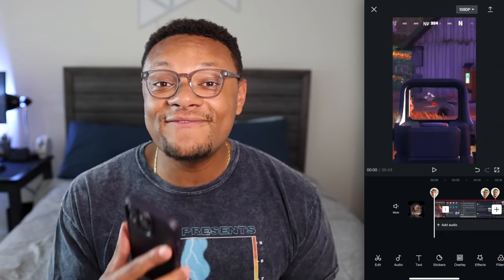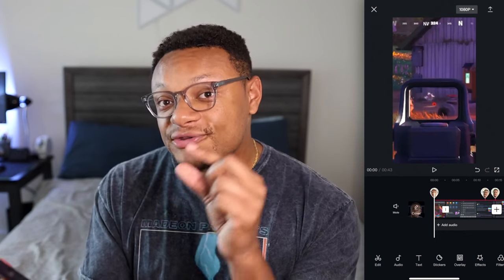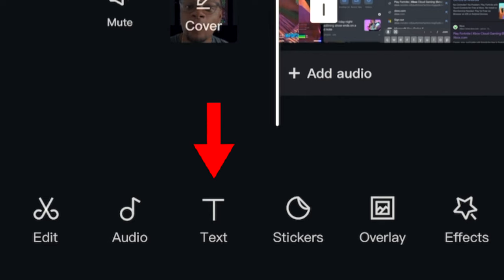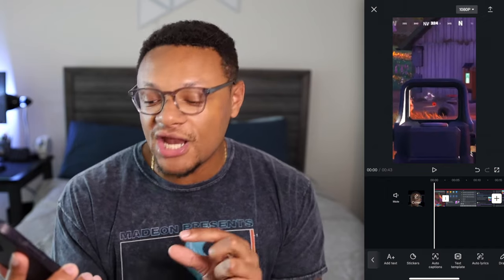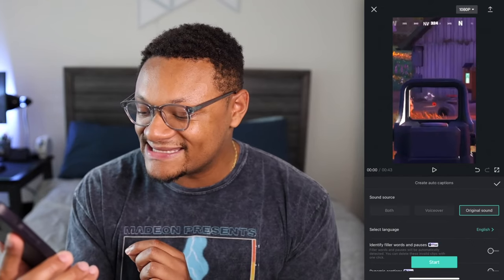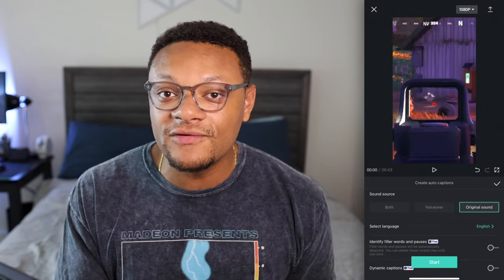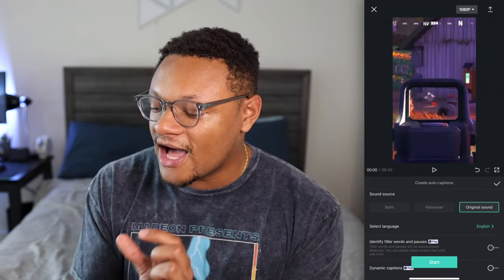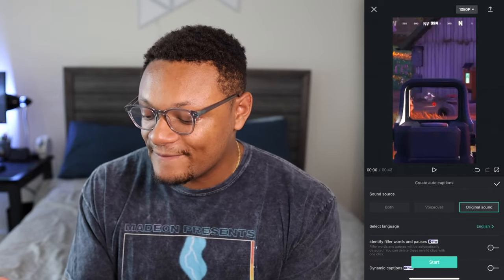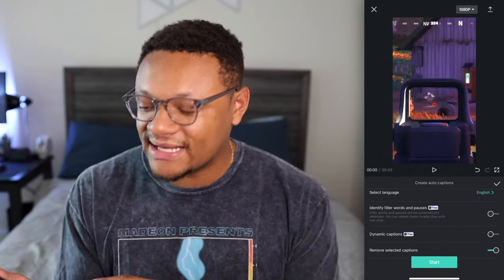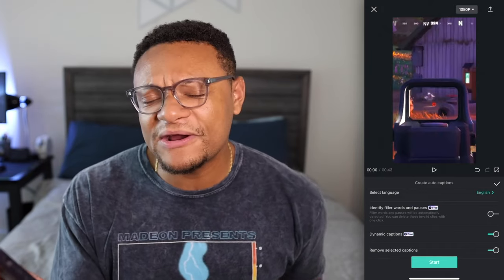So far so good — I am digging the edit we're building here. There is another very important edit we can add to increase engagement, mainly for viewers who don't want to listen to the audio. Without any videos selected in your timeline, go to the bottom panel and find the text feature. Within here, you'll find an option for auto captions. Go ahead and select that. For the sound source, if you did a commentary overlay, you can take auto captions from the original sound. Select the language you're using, keep filler words turned off, and turn on dynamic captions.